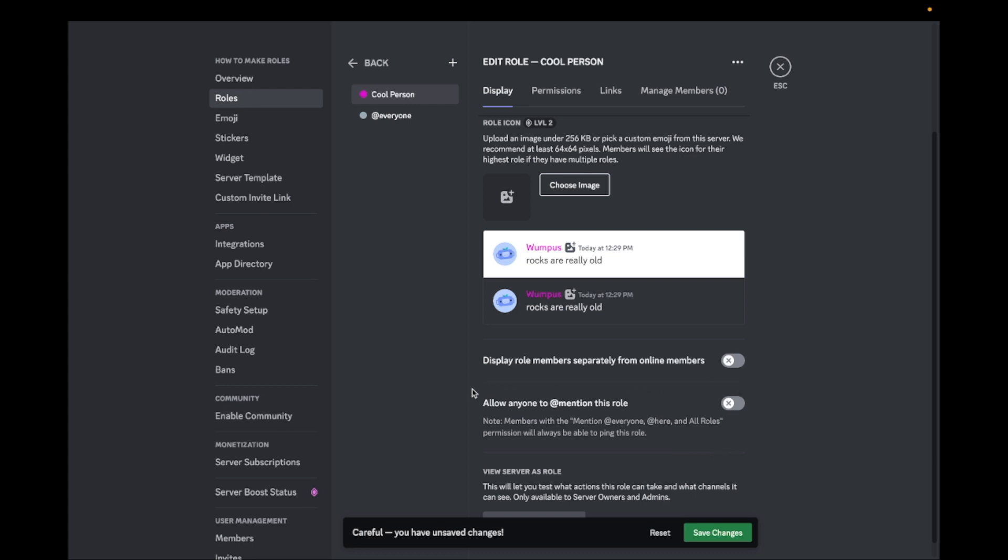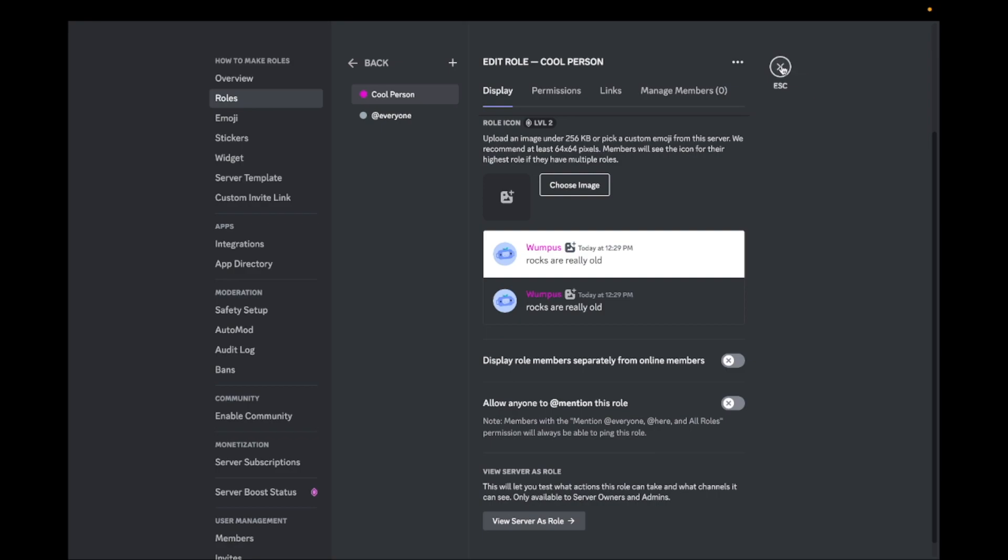You can also select if you want to display the role separated from online members or not. You can see in the example what it means.